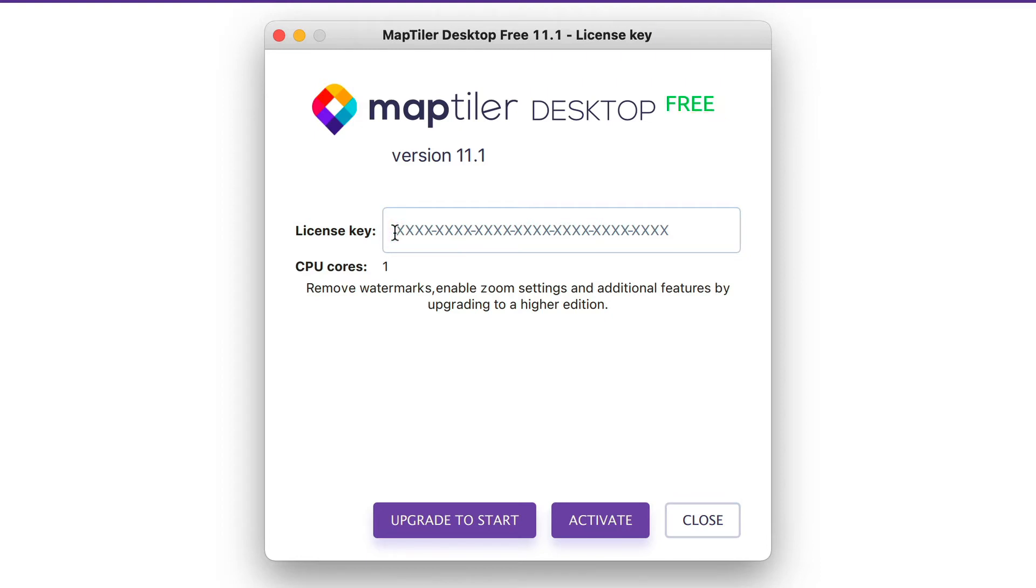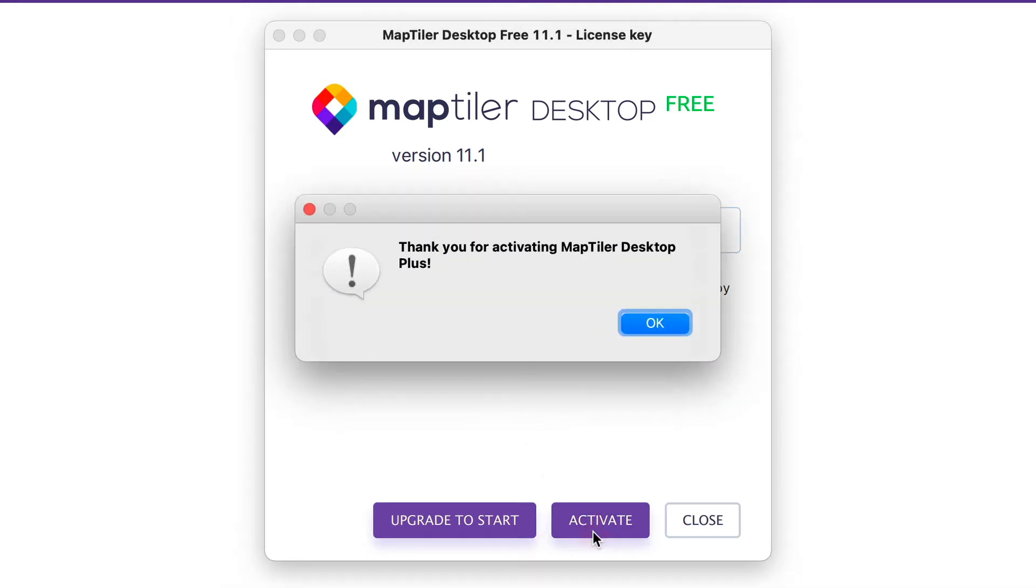This will change after you copy and paste in a valid license key and click on Activate.